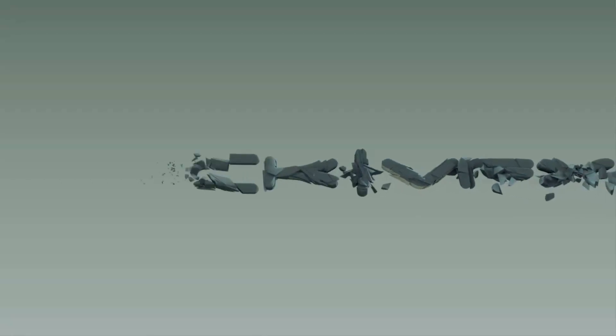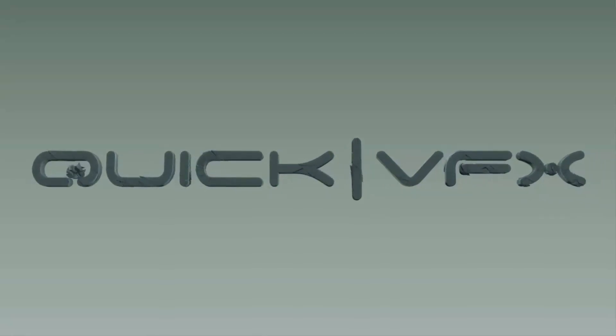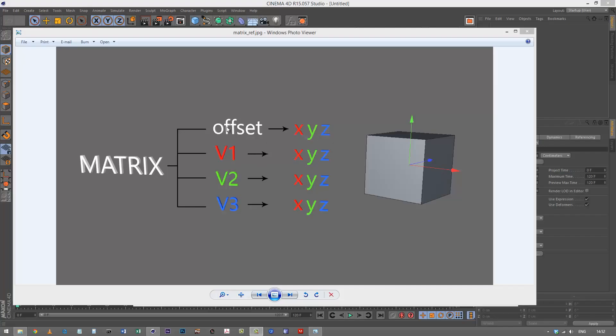In this lesson we're going to go through the matrix. The matrix is basically a combination of four vectors. We've got the offset which is basically the position, so we've got the XYZ coordinates for that.